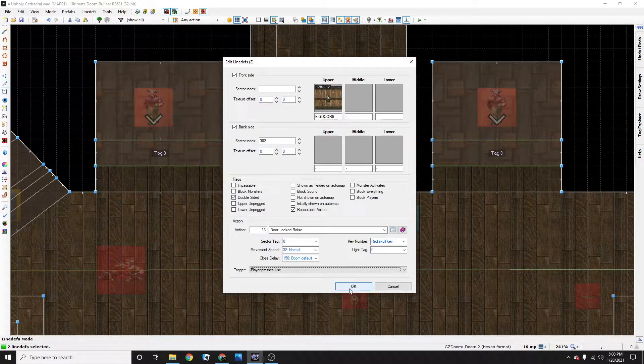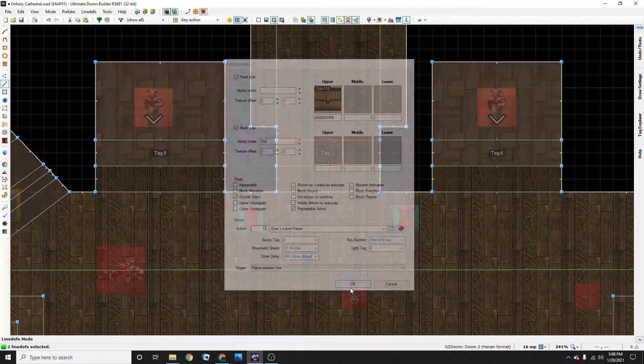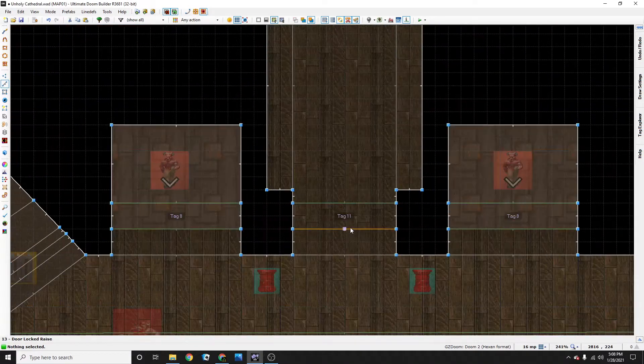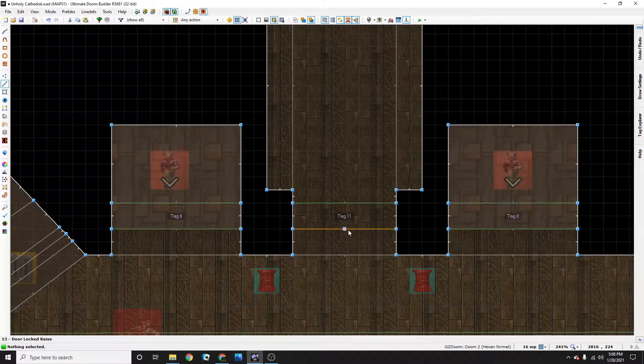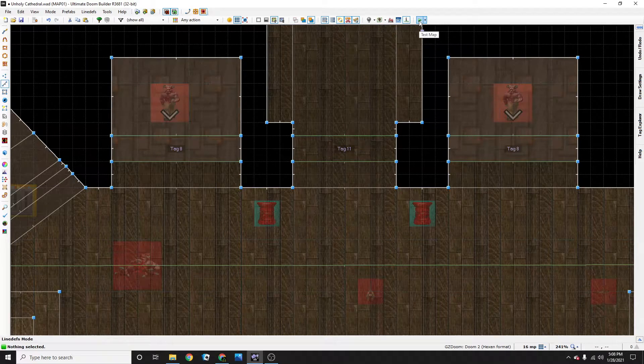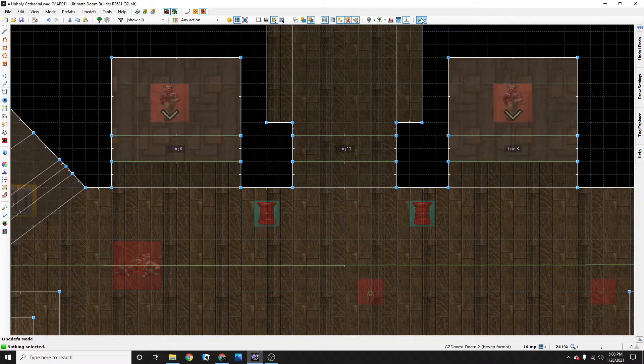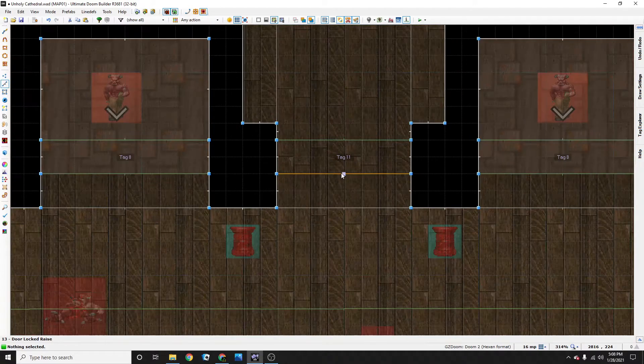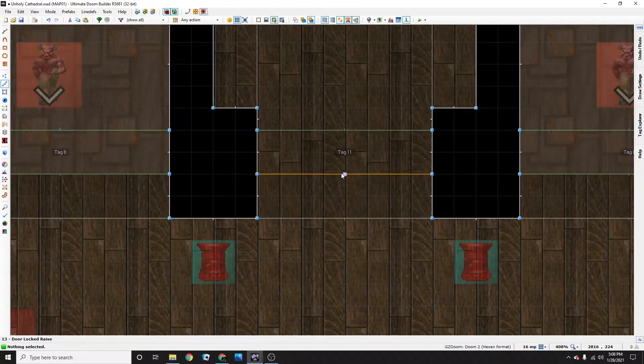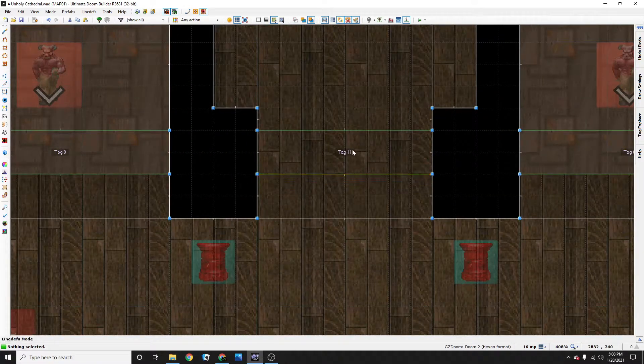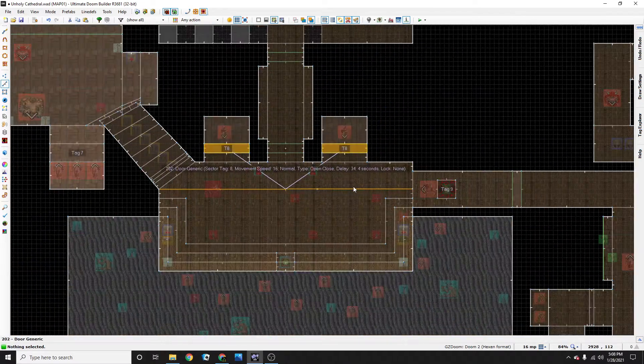But back to the tutorial. So press OK and now the door is ready. But if we played the game or if we tested the map, the door wouldn't work because we don't have a skull, a red skull key or whatever. So it would say you need a red skull key.